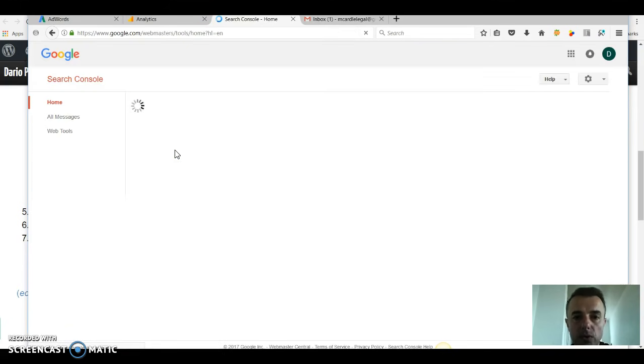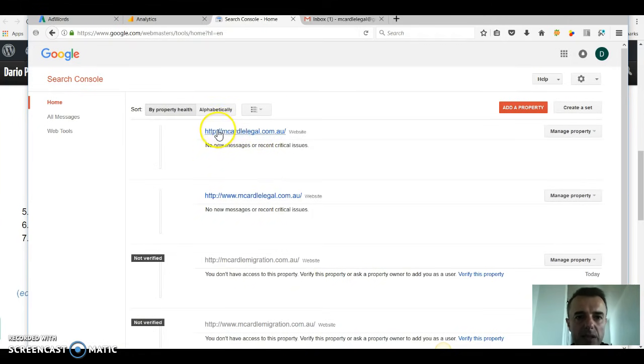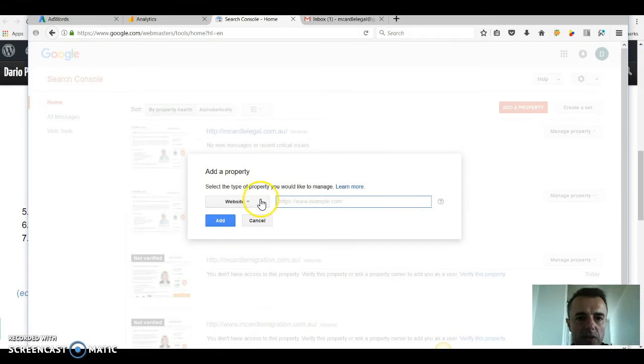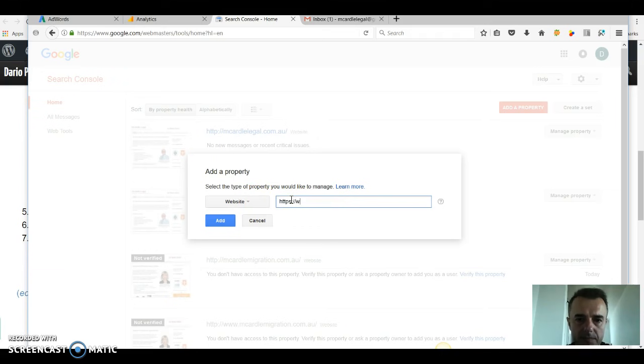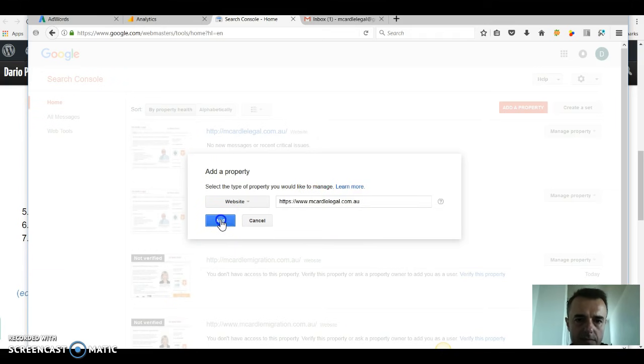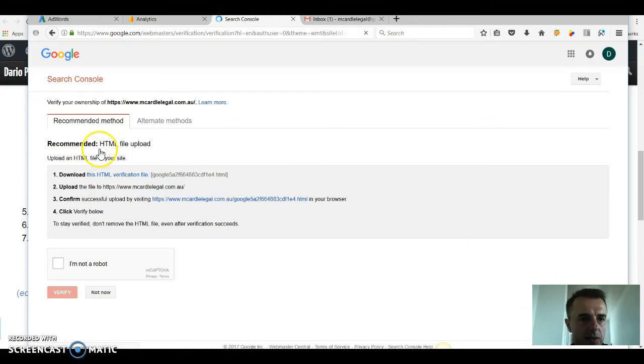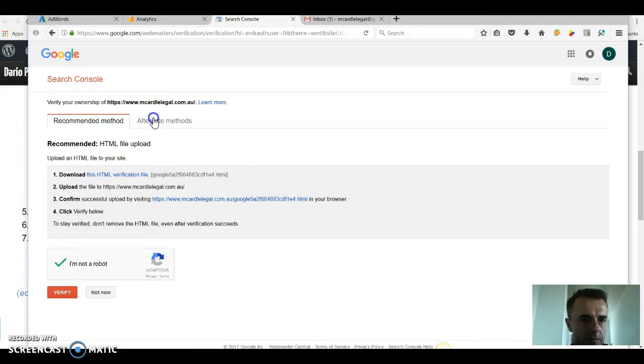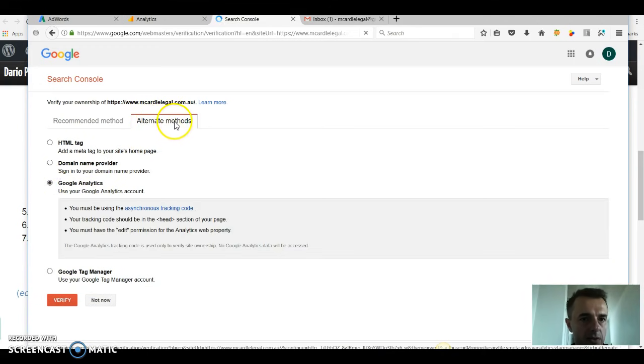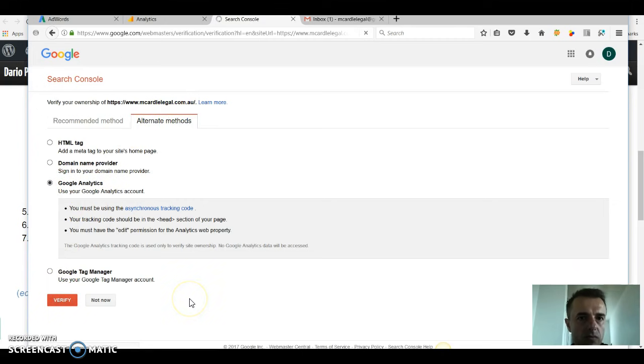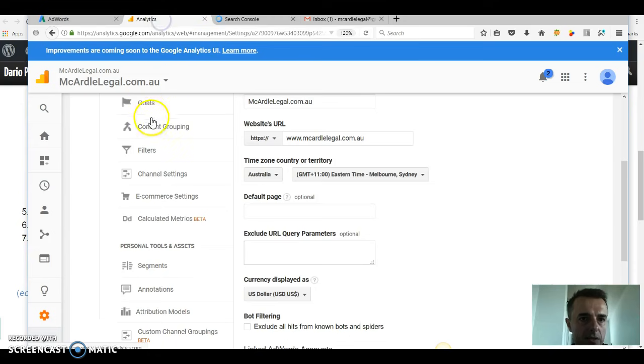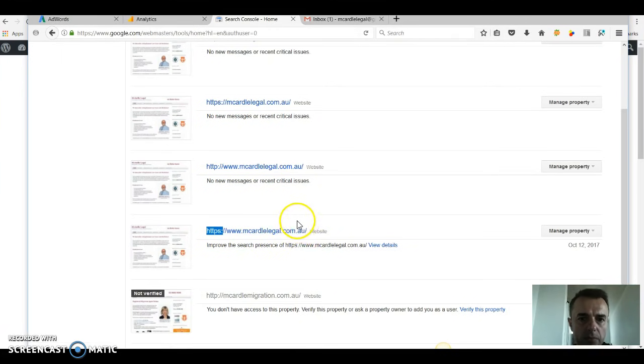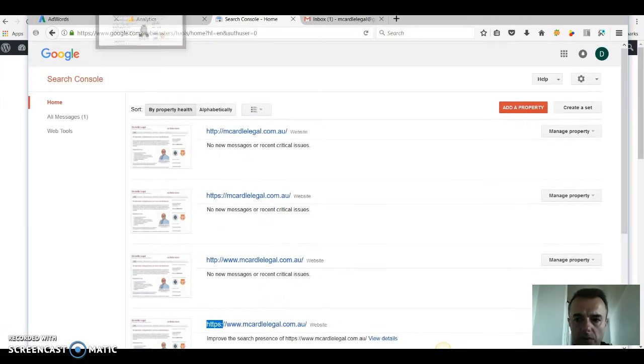Now we're going to go into Google search console. Unfortunately we can't change the existing property which is HTTP, we have to delete the existing ones and just add properties. So we're going to add property, website HTTPS. It's going to ask us to verify and the best way to do it is to use the alternate method, Google Analytics. Verify because I'm already logged in to Google Analytics.